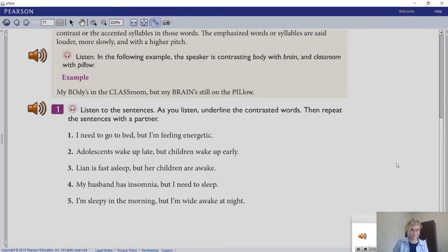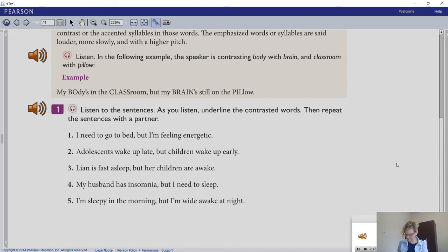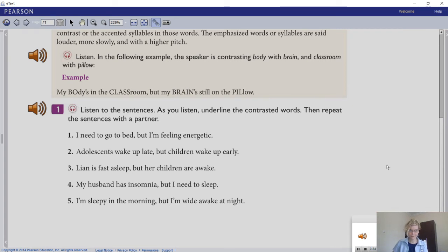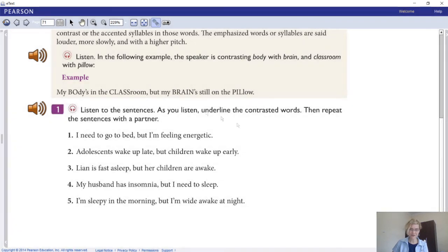Listen one more time to the sentences: one - I need to go to bed but I'm feeling energetic; two - adolescents wake up late but children wake up early; three - Leon is fast asleep but her children are awake; four - my husband has insomnia but I need to sleep; five - I'm sleepy in the morning but I'm wide awake at night. Okay, very good. Please check your answers.